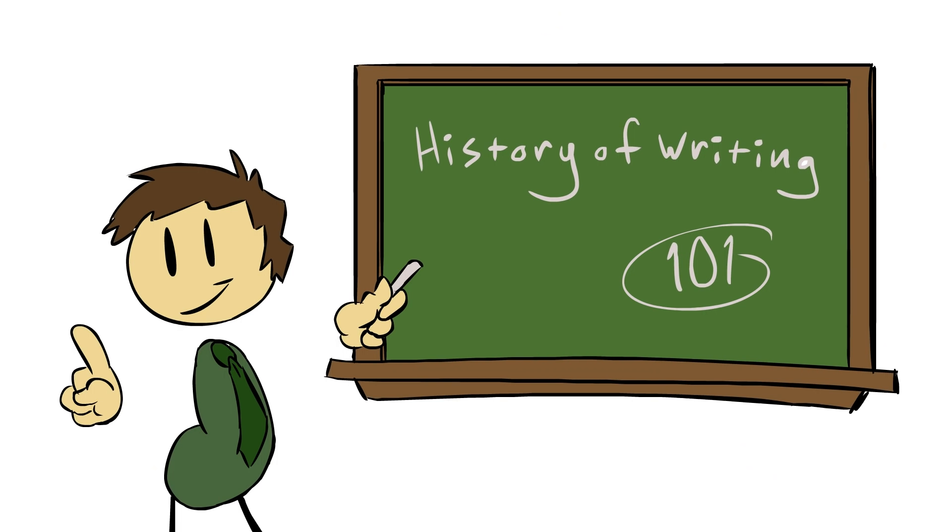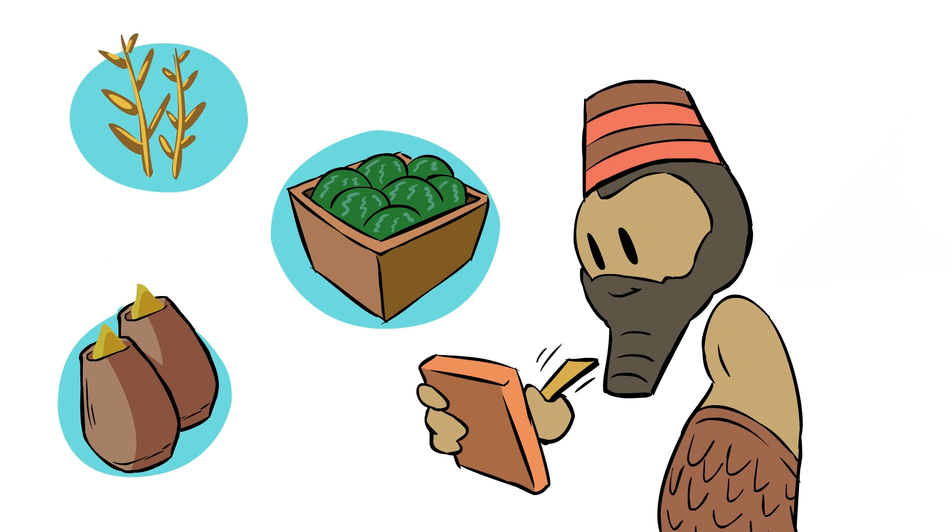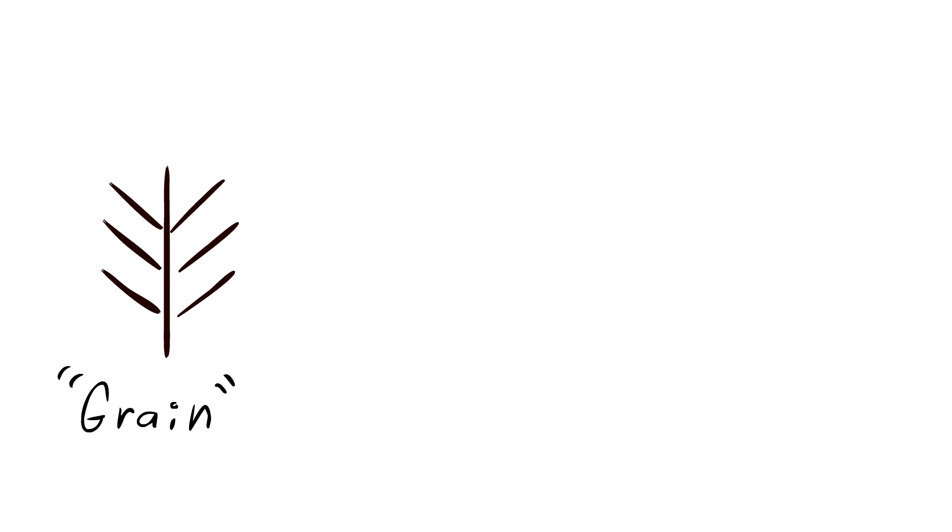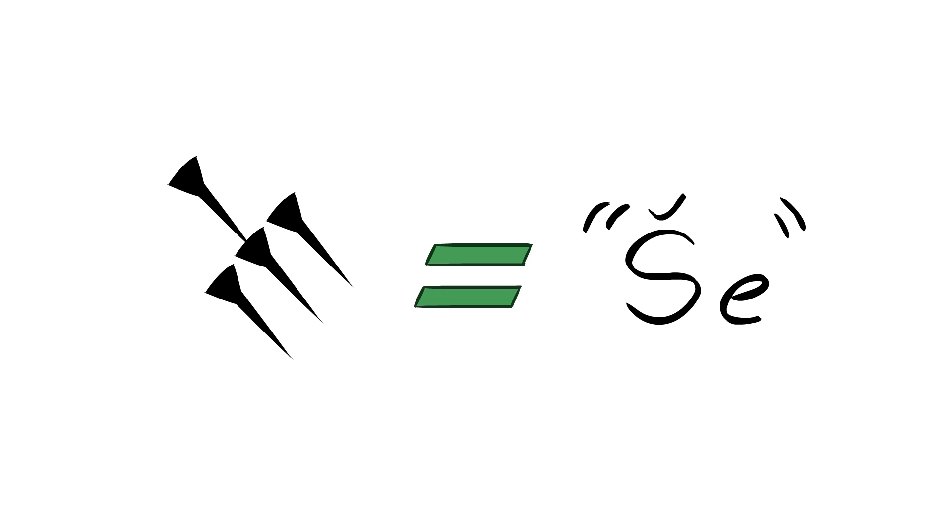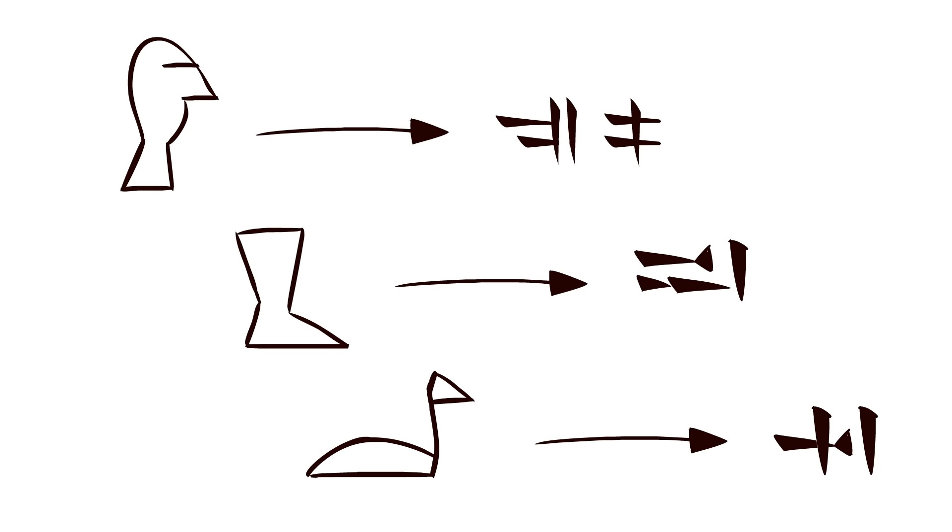In our episode on the origins of writing, we talked about cuneiform, and how the first written scripts evolved from scribes making pictures to record the inventories of the vast temple warehouses of Sumer, and how as part of that evolution, the pictures became simplified and lost their pictorial meaning, instead coming to mean the sound of the picture they originally represented. In doing so, cuneiform became a syllabic alphabet, where each cuneiform design represented a syllable of spoken speech.